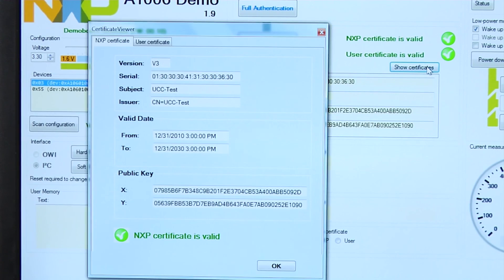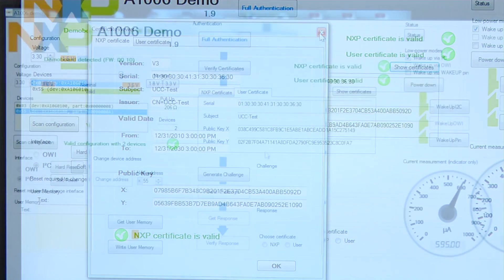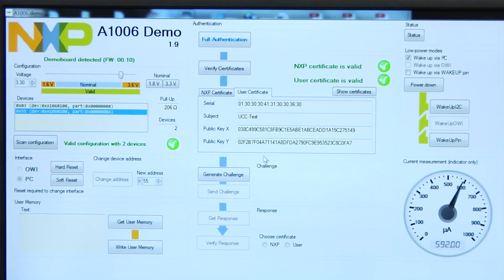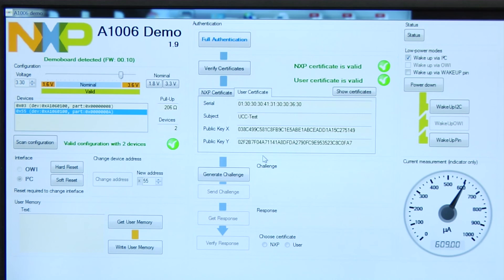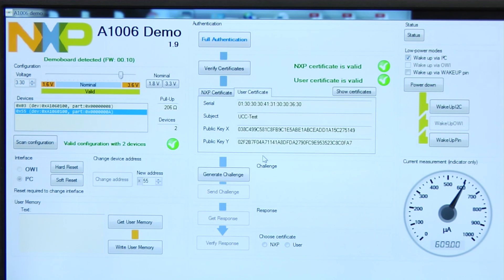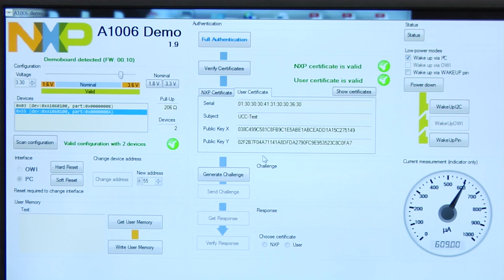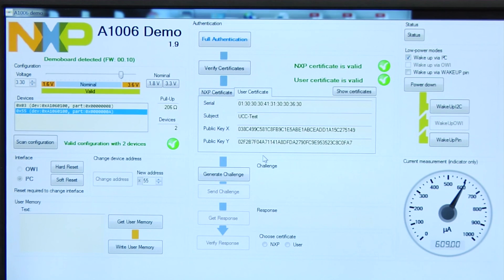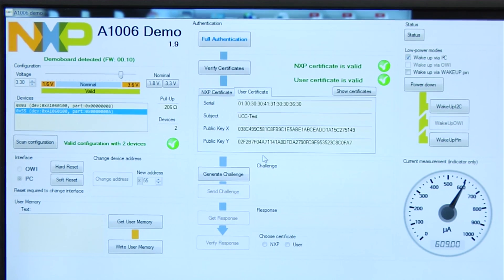Once the certificates are verified, the next step is to issue a random challenge. The host will generate a random challenge encrypted with the public key which it just extracted from the certificate and then send it to the A1006 IC. Only the device with the possession of the corresponding private key can respond to this challenge.